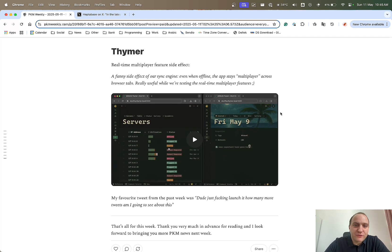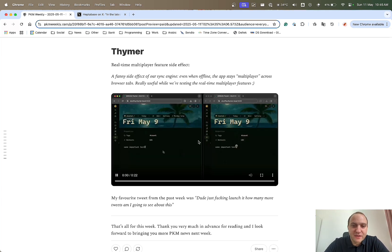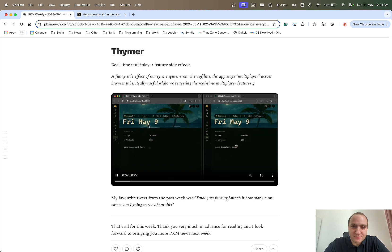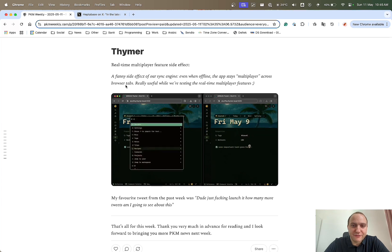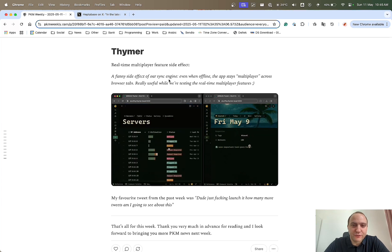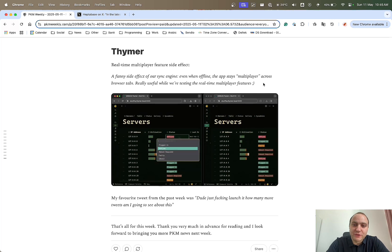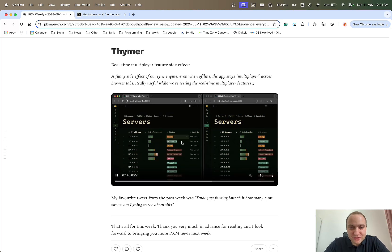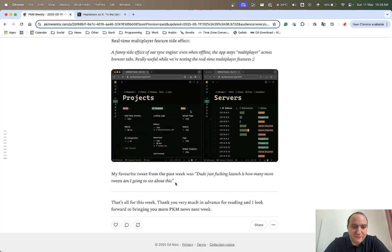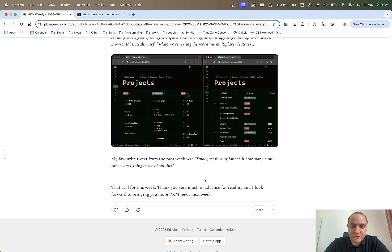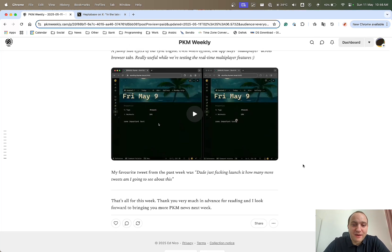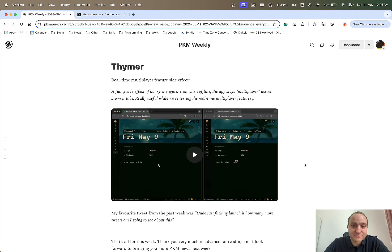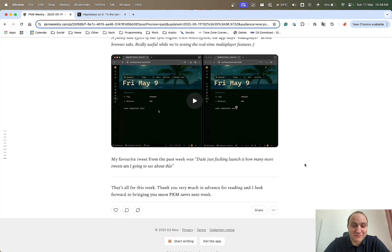Another one real-time Thimer. What they've got is real-time multiplayer and they're working on that and they found a quick bit of a side effect. You can see here he's playing around with the real-time collaboration and basically it stays live even when you're disconnected or even when you're offline so that you can test out real-time multiplayer features. That's just another tease and my favourite tweet from the past week on this was dude just fucking launched the thing how many more tweets am I going to be seeing about this. Fully agree. Get it released man.